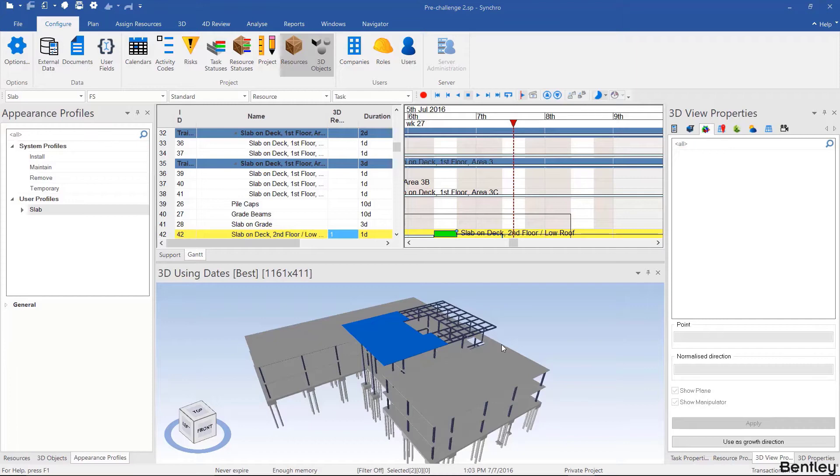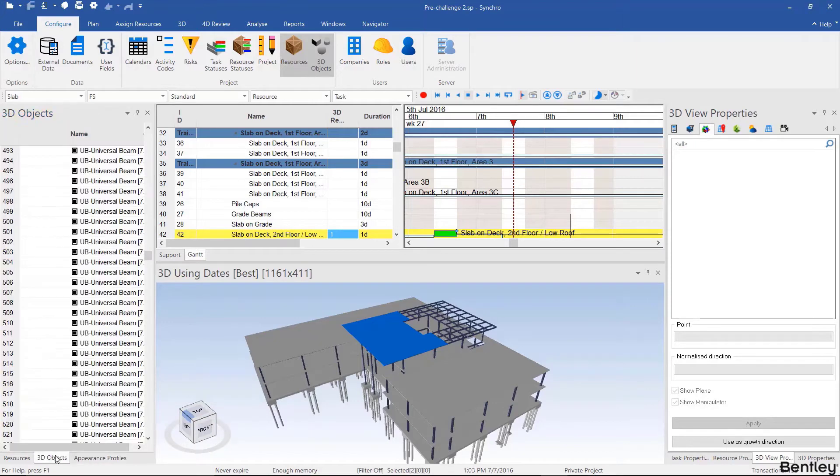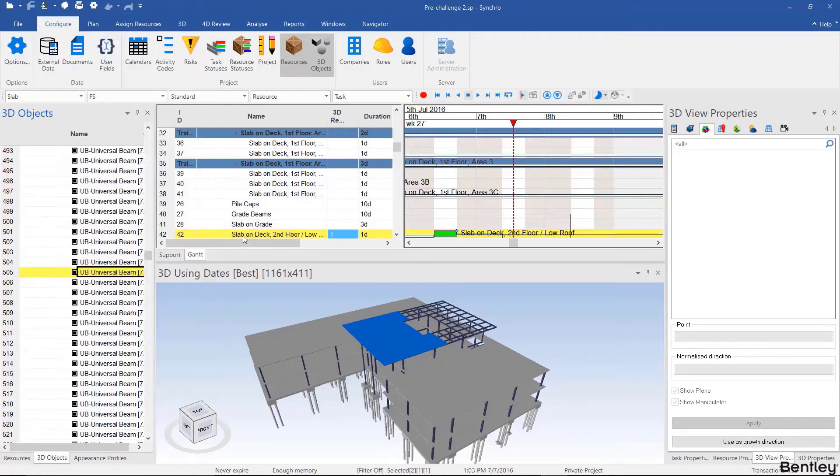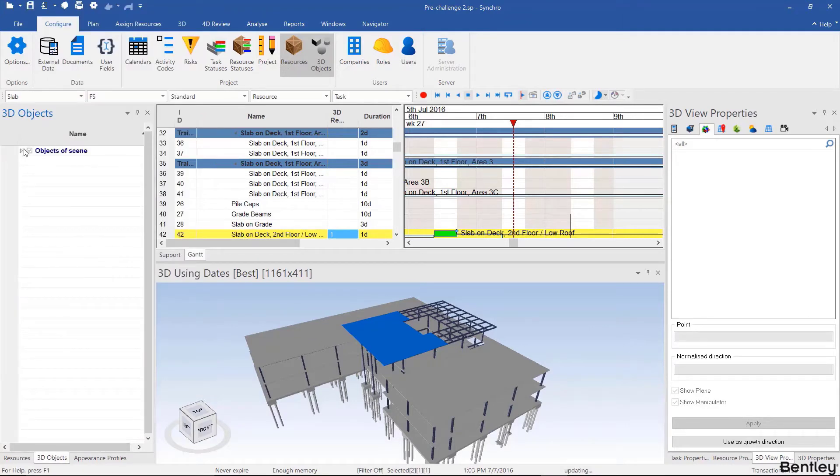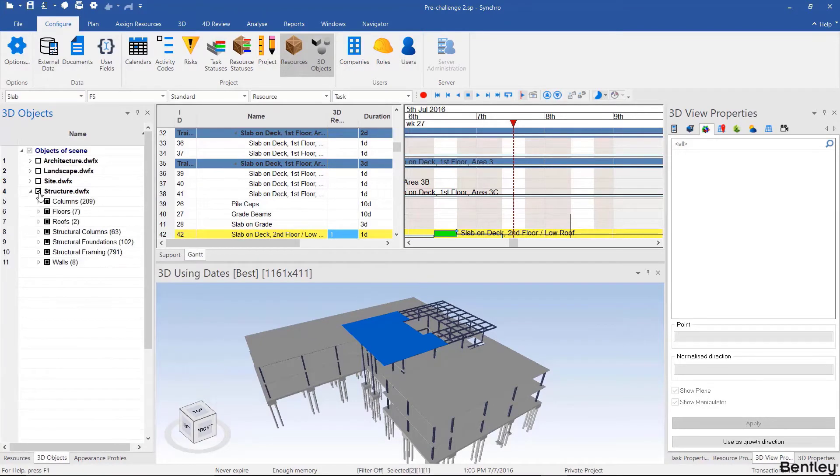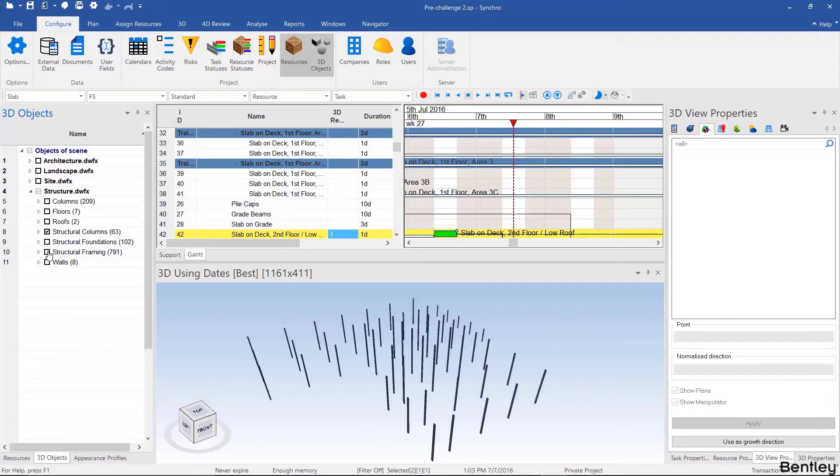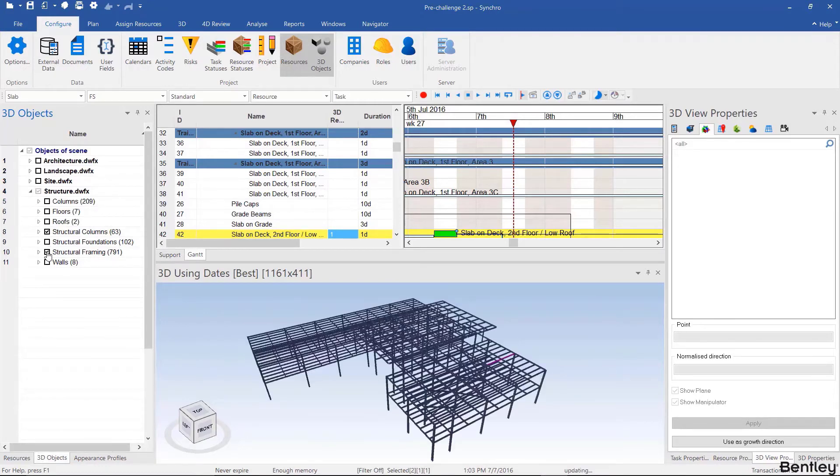To do that I'm going to go to 3D objects, then right click collapse all, and then gradually expand structure and only load structural columns and structural framing.